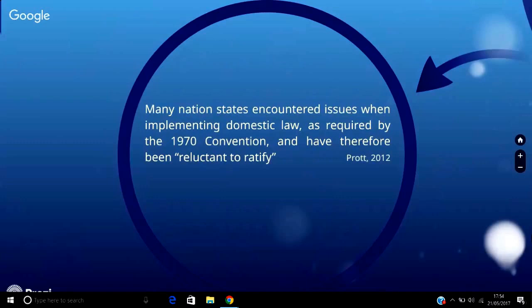In terms of the market aspect, enforcement of the 1970 convention is clearly dependent on compliance with each member state's national legislation. According to Prott, many nation states encountered issues when implementing the domestic law as required by the 1970 convention and have therefore been reluctant to ratify. This complication regarding the practical enforcement of national legislation required for the success of the convention served to prevent its aims from becoming the international norm.